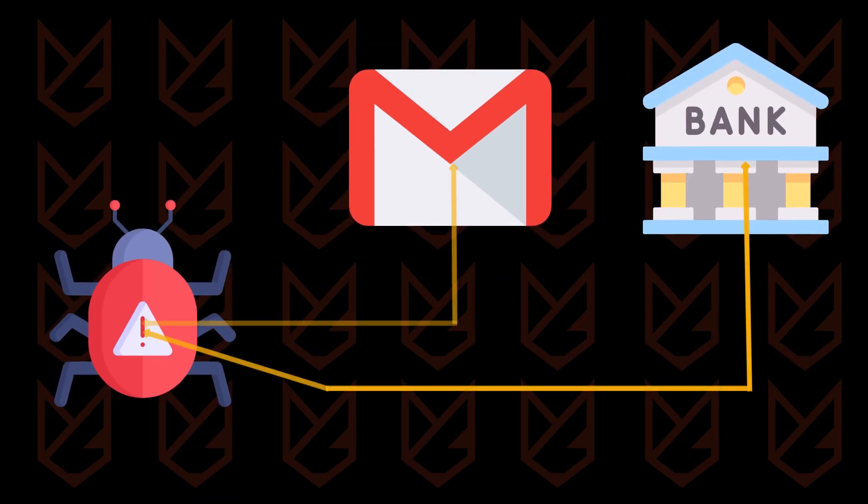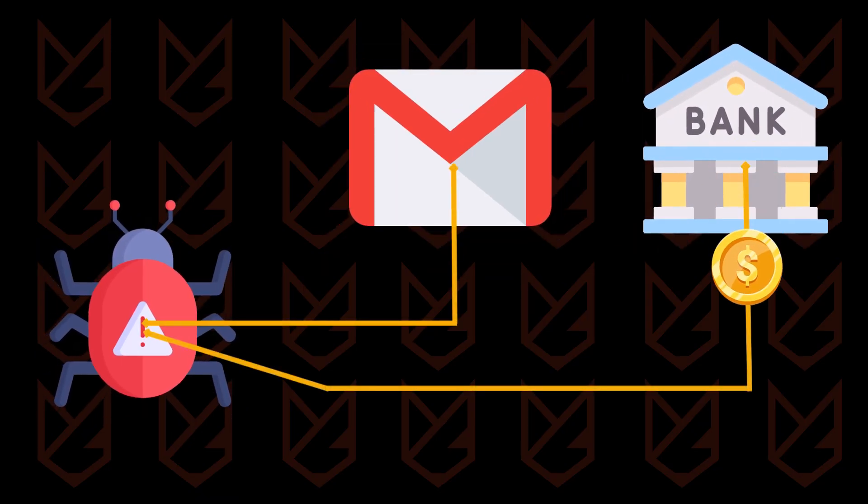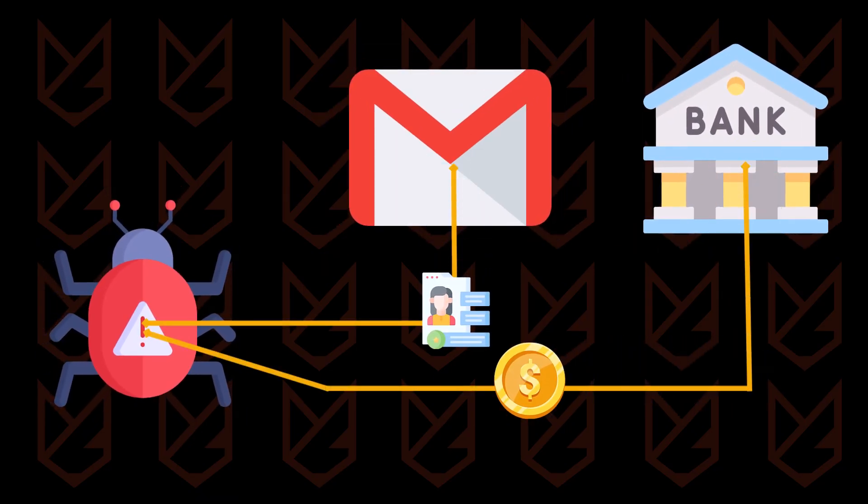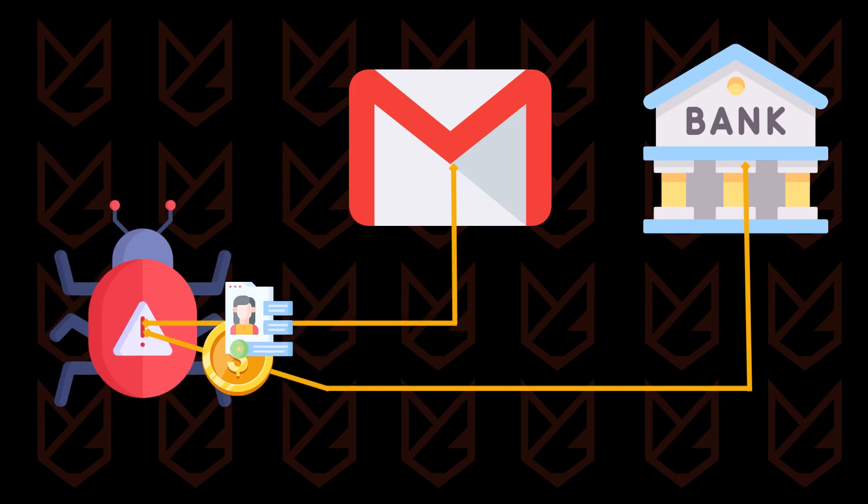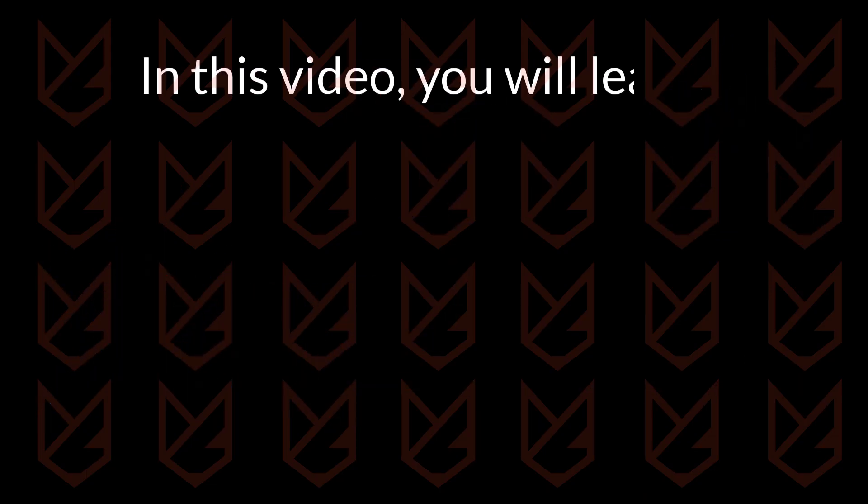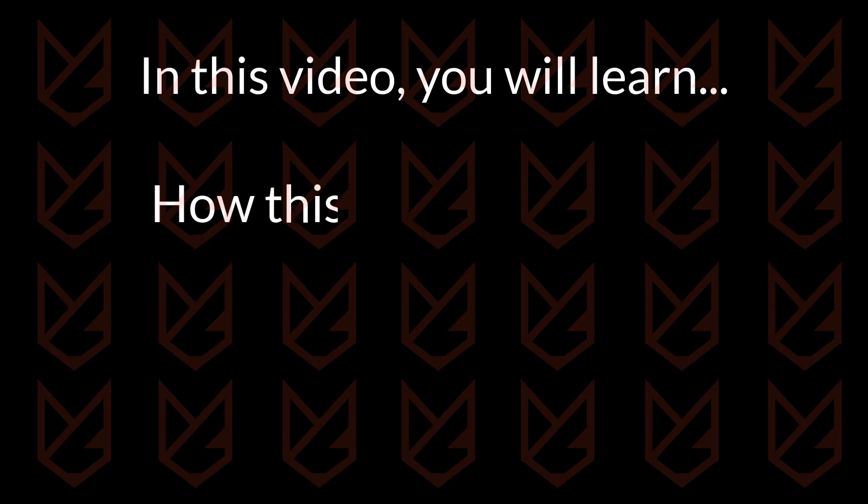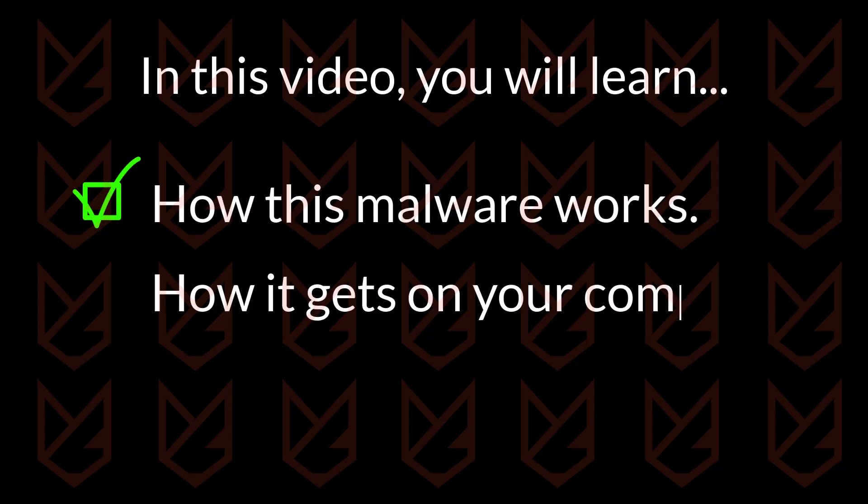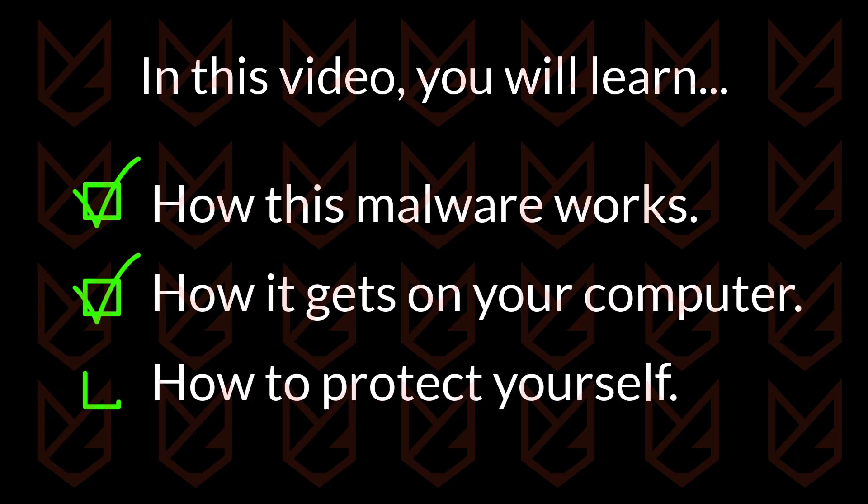By the time you realize it, all your money is gone and you lose access to your Gmail permanently. In this video, you will learn how this malware works, how it gets on your computer, and how to protect yourself.